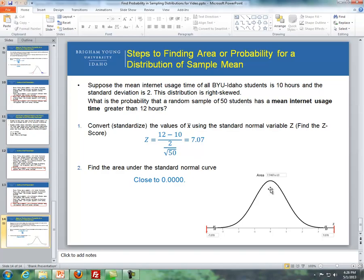That concludes the Lesson 7 videos dealing with probability calculations involving a mean response. If you have any questions, please speak to your instructor or to one of your peers.